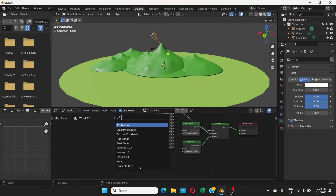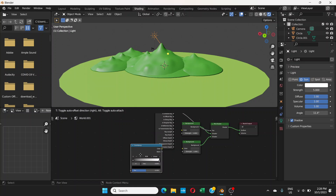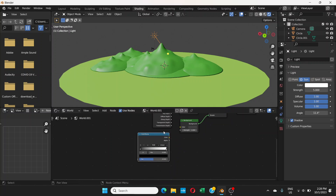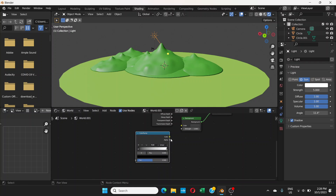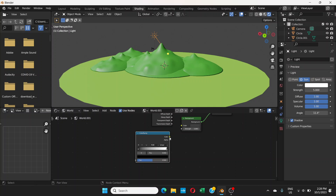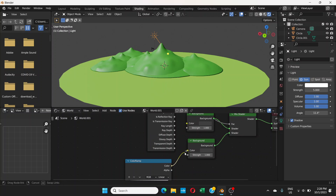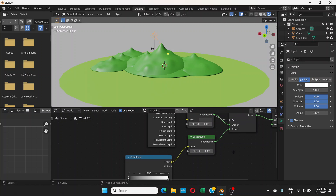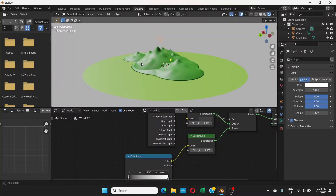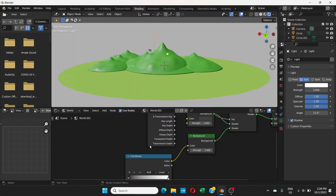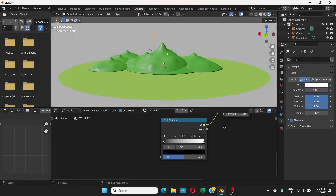Go to Add > Search and add a Color Ramp node. Place it below and then connect the Color output of Color Ramp to the Color input of the second Background node. Now the color looks different — it's kind of white. This Color Ramp has a gradient made up of black and white.